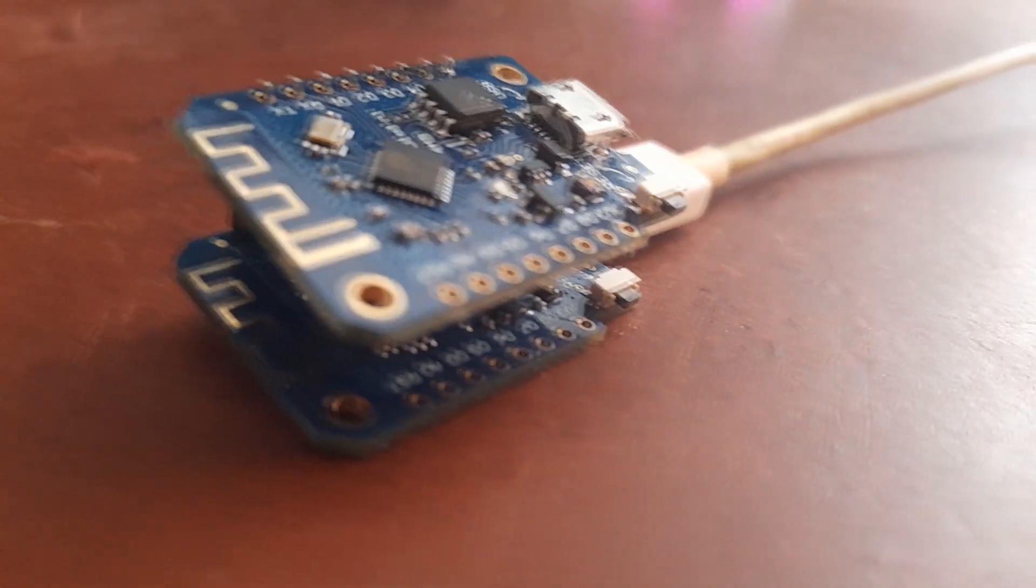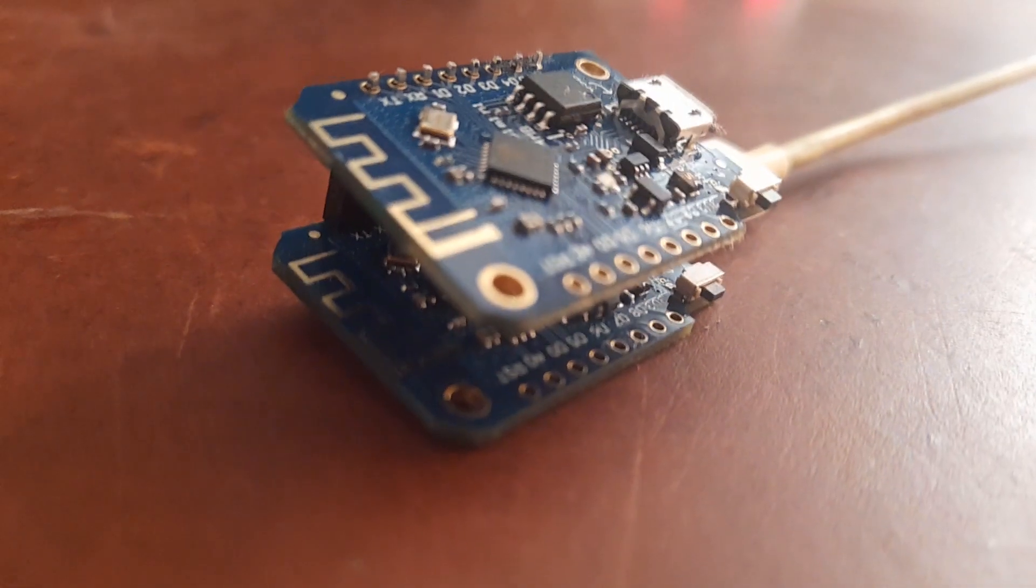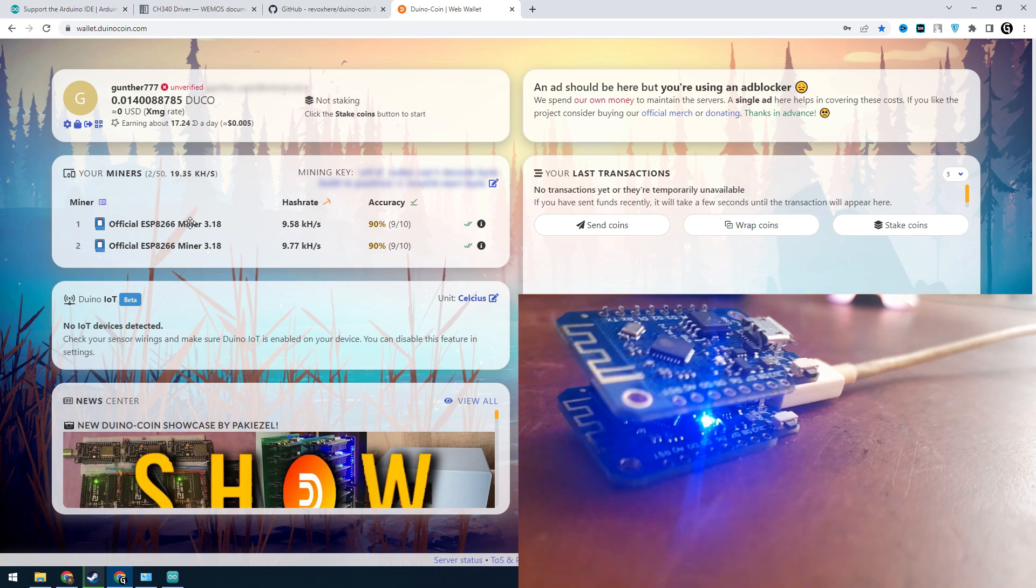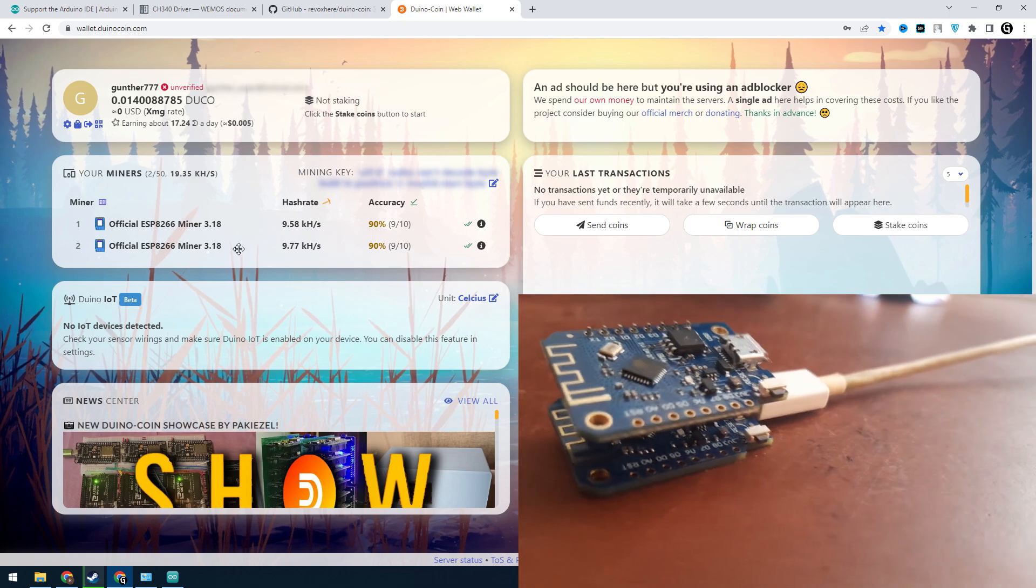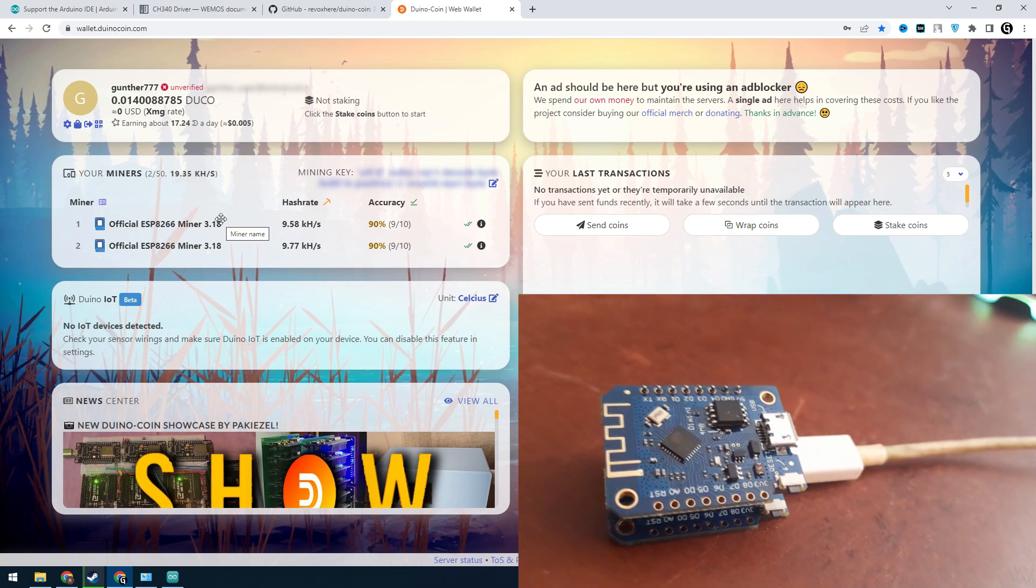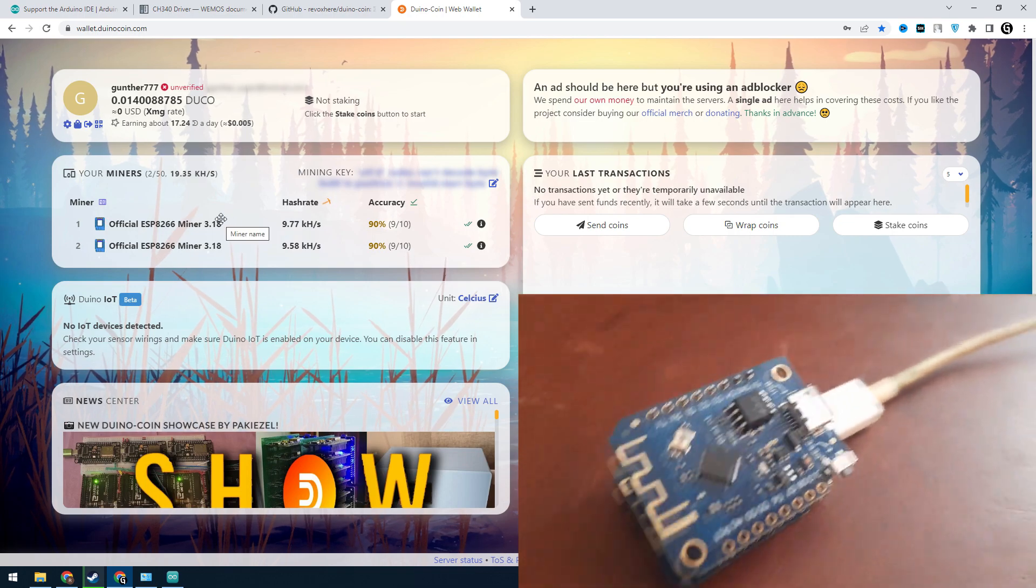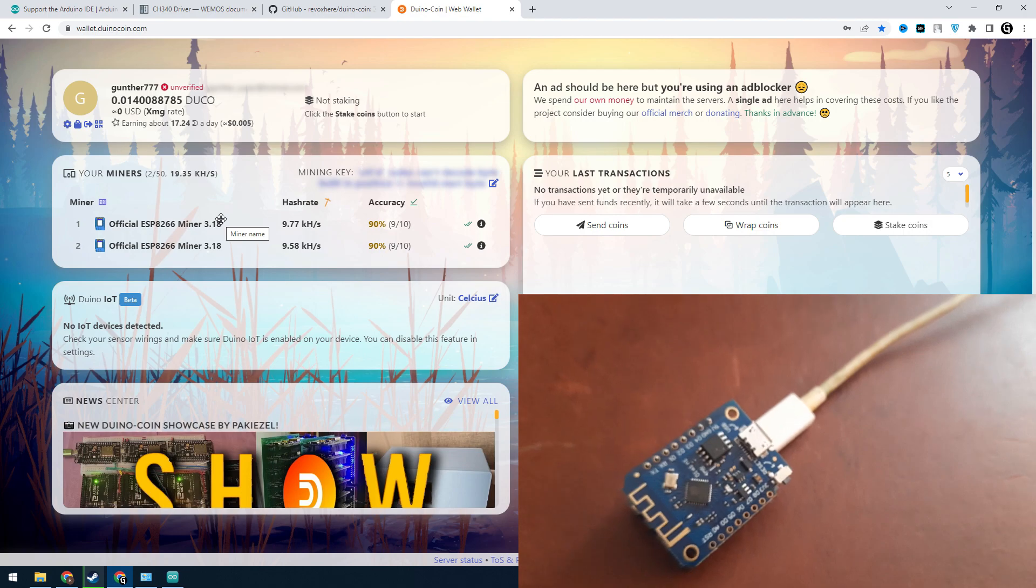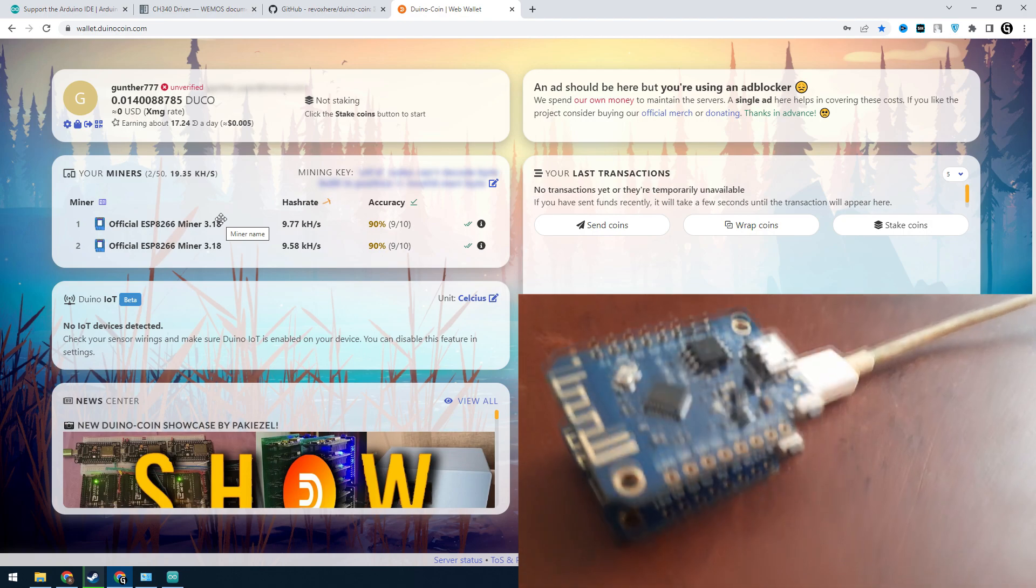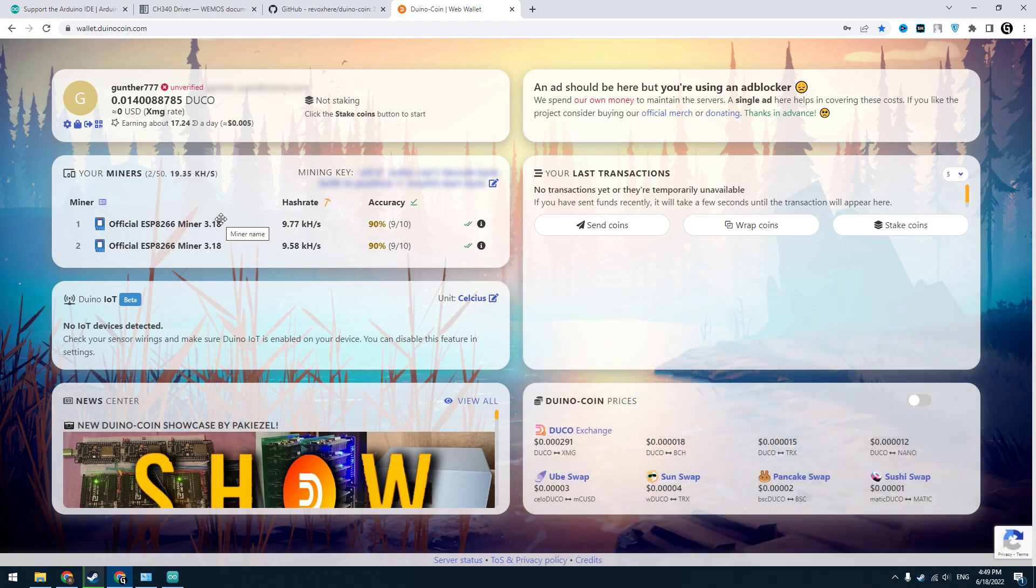So let's open the Duino dashboard. You can see my rig works correctly. One board has about 10 kilohashes per second, and that's pretty good. I will leave this for some time to see how many Duco coins I can get.